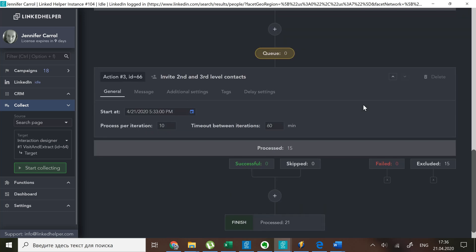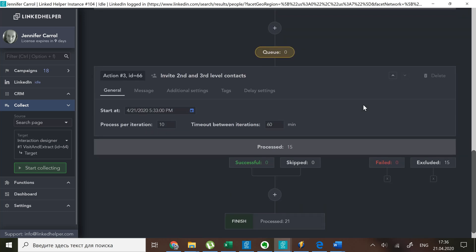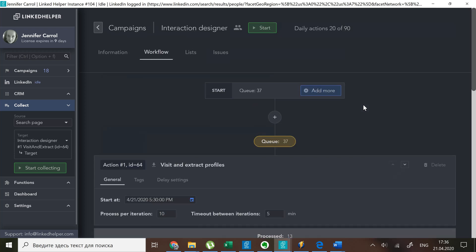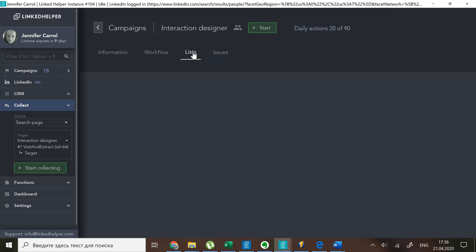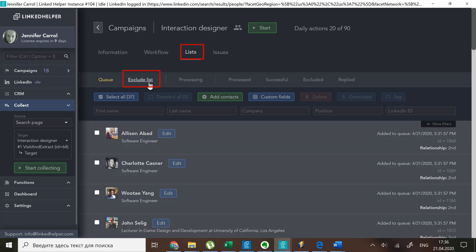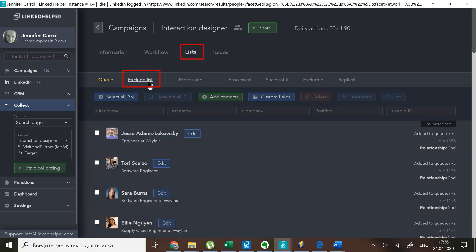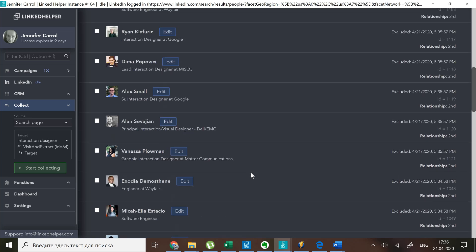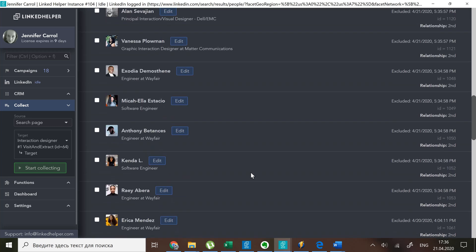Let's recap. There's a global exclude list at the campaign level where you put profiles that you want to be ignored. If you try to collect them from search or somehow add them to the queue at some point, they won't be processed. This list works for all actions of the current campaign.